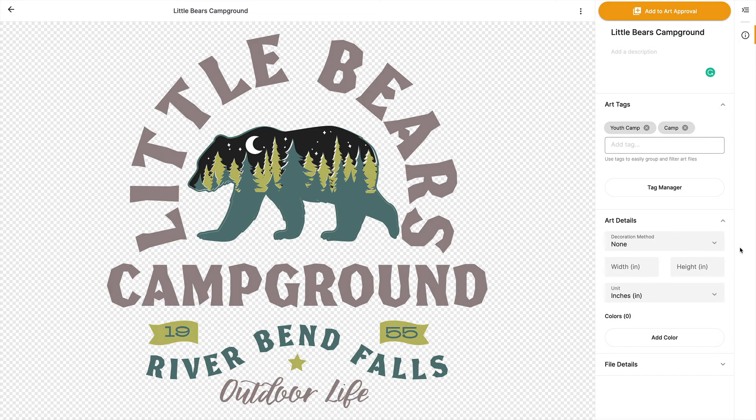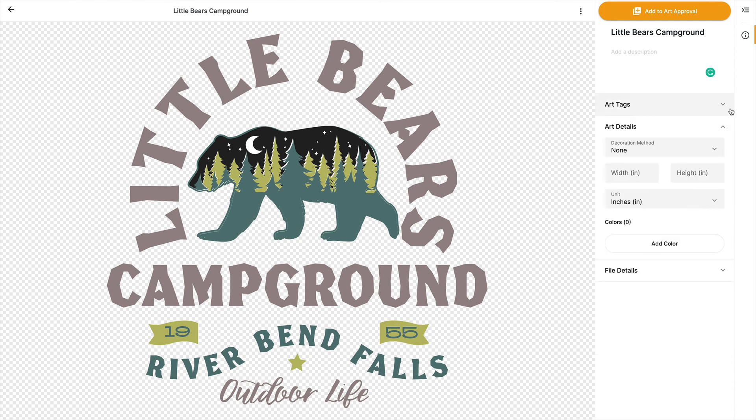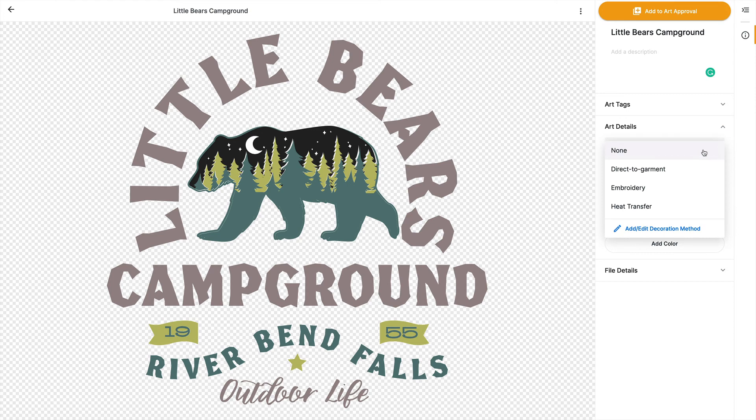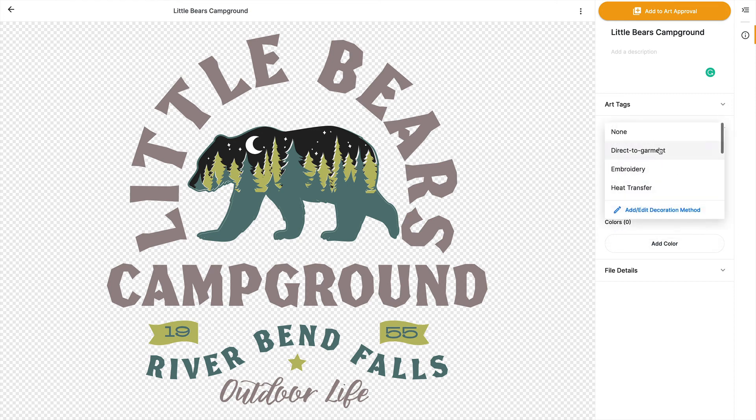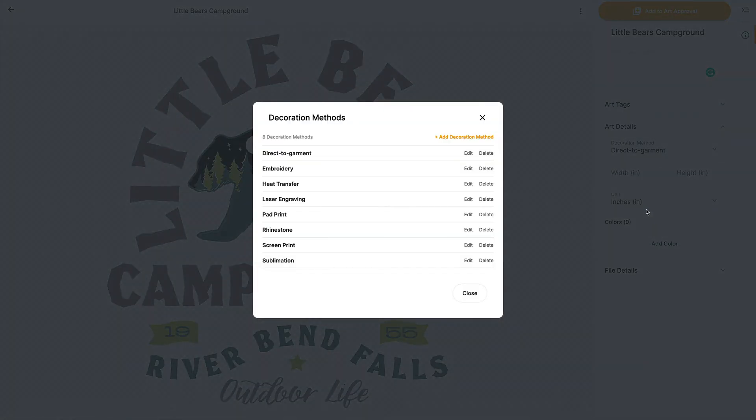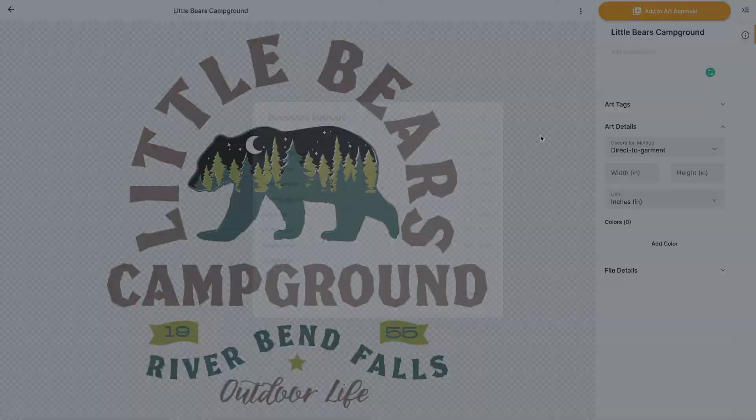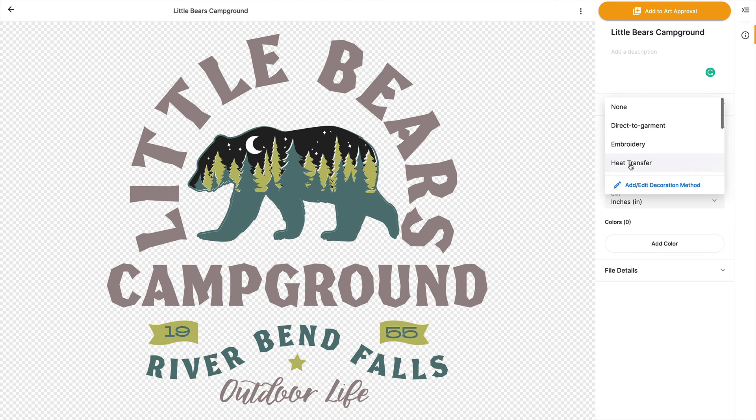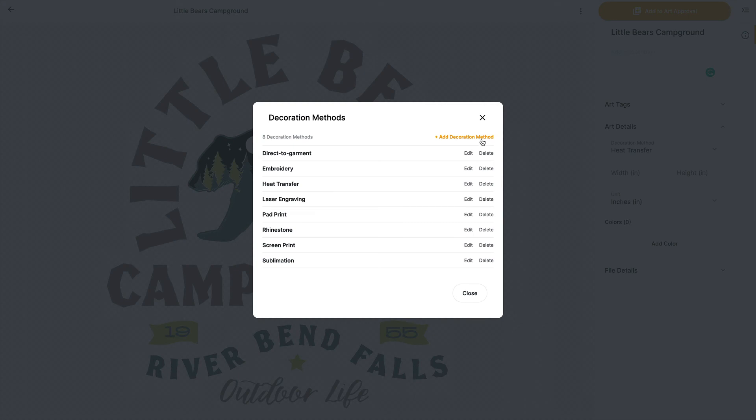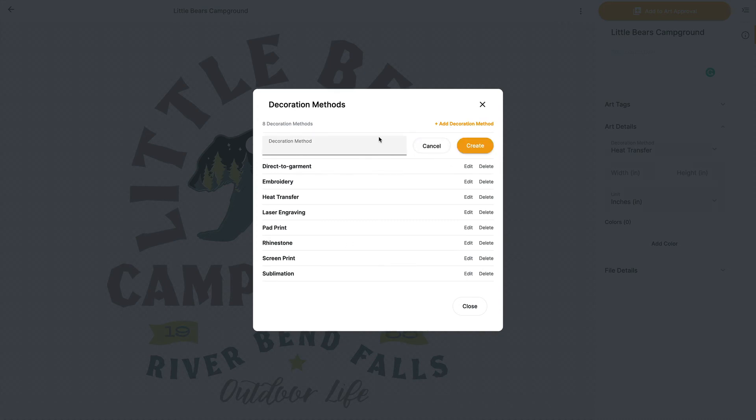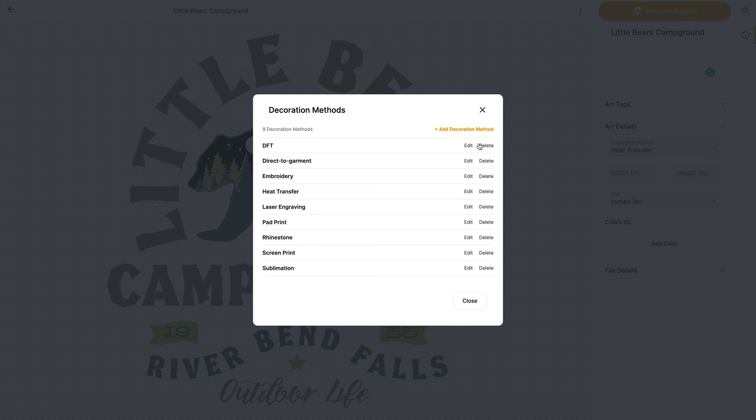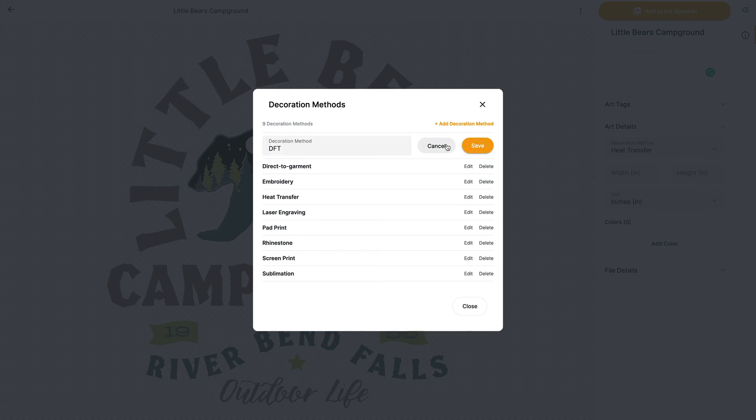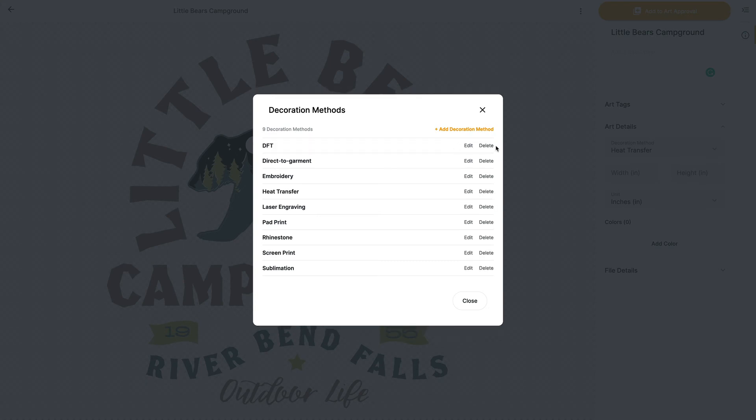A few other key functions in this area. Notice under Art Details, I can assign and create different decoration methods. So here I can assign the decoration method that maybe this art file was prepared for. So I can choose any ones that I've already created in advance, and I can make those selections here. But you'll notice at the very bottom of this workspace, I have the ability to add or edit decoration methods. So just like with that tag manager, you can see an array of all the different decoration methods you have. At any point in time, you have the ability to add a decoration method. So I'm going to do digital film transfer. So I can go ahead and create a new decoration method. I can edit that decoration method at any point in time, and I can delete those, just like you saw with the tag manager.